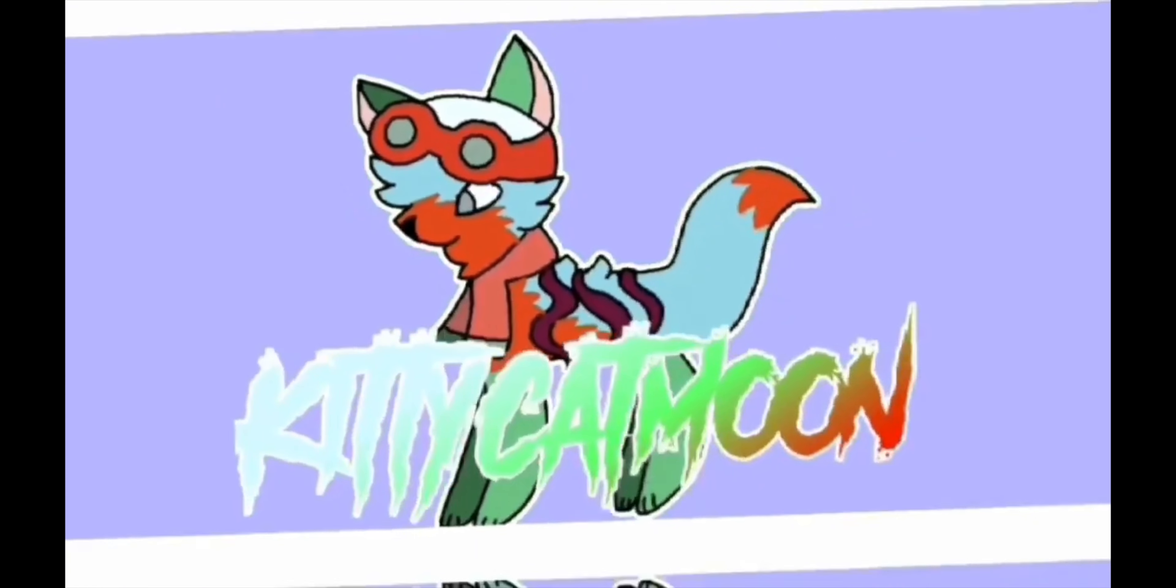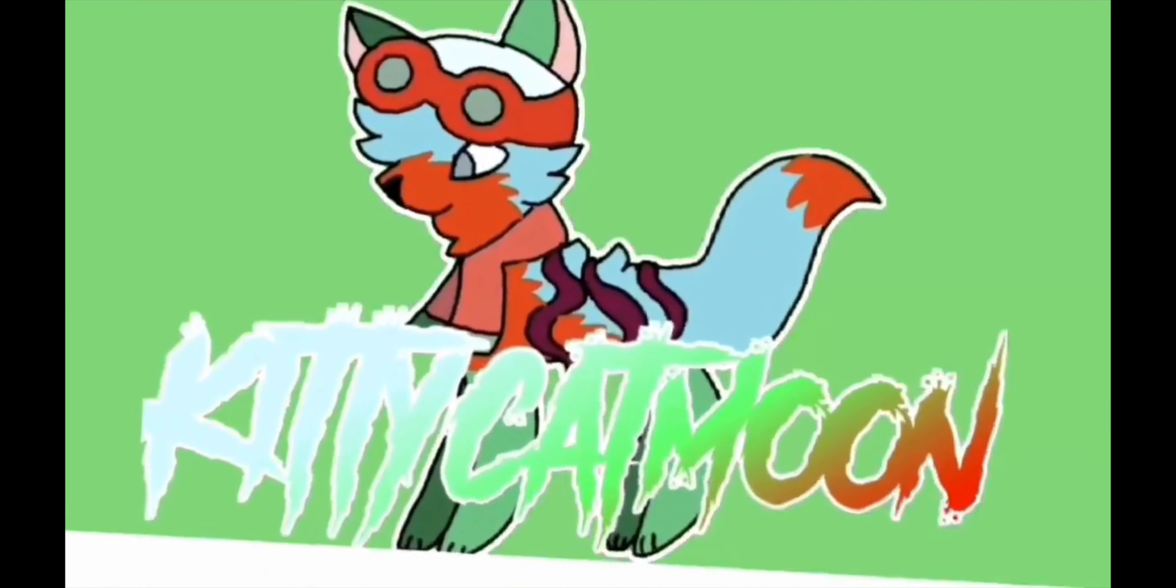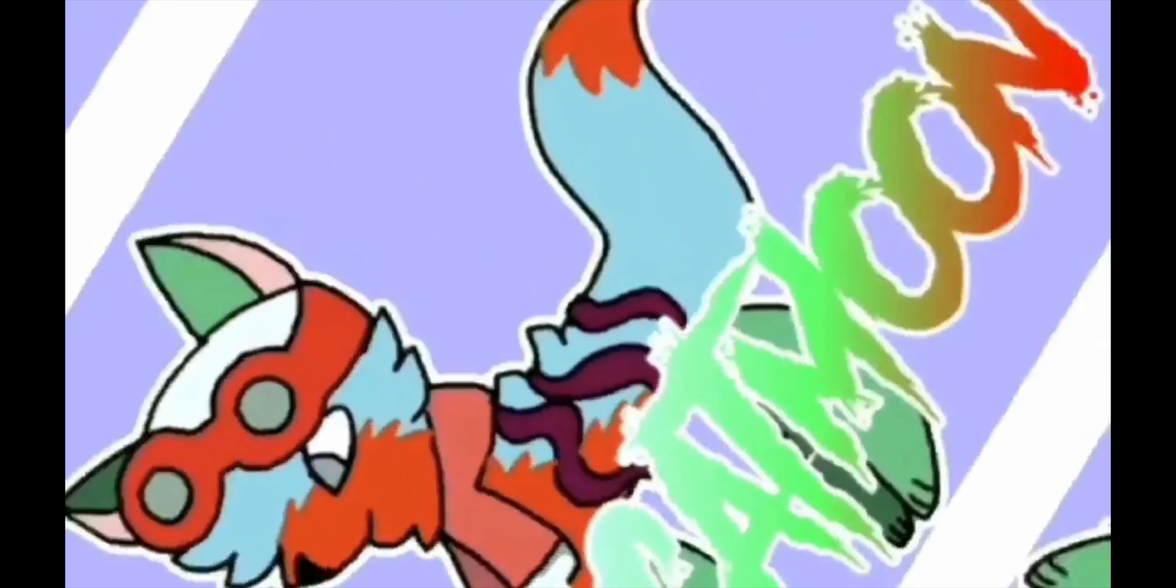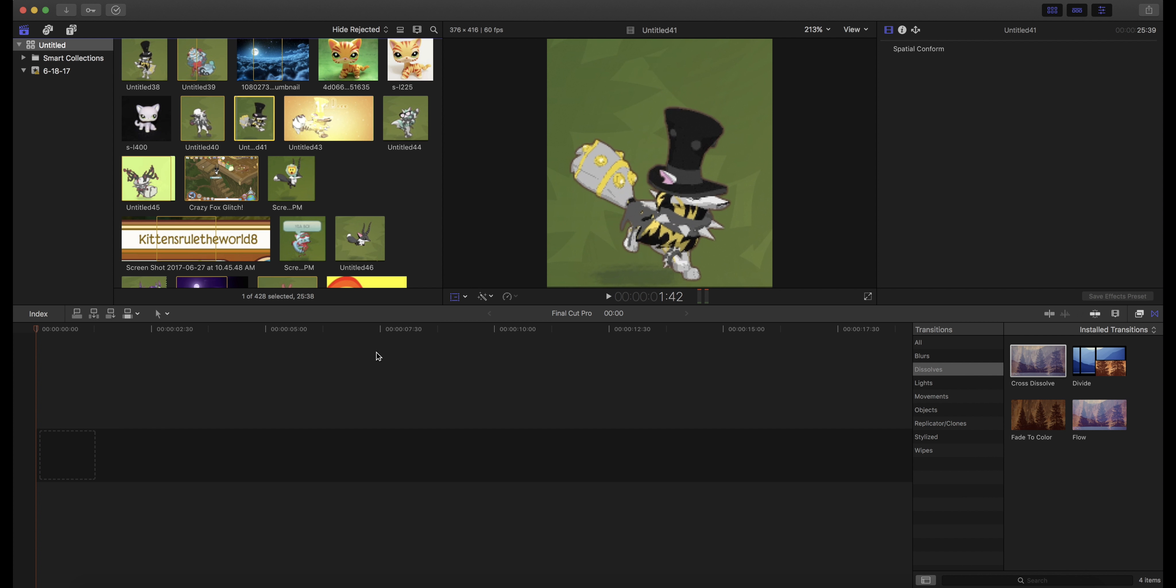PROBO KITTEE. Hey guys, it's kitty cat moon here. Today I'm going to be doing a pulse tutorial in Final Cut Pro.